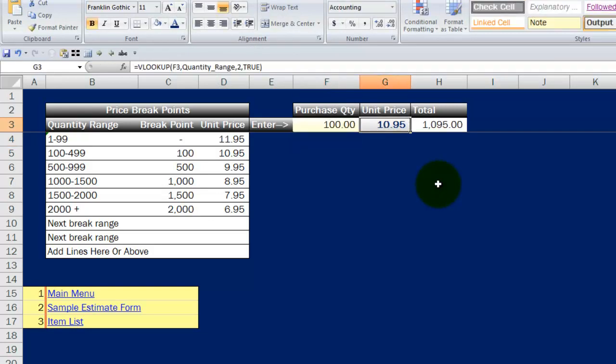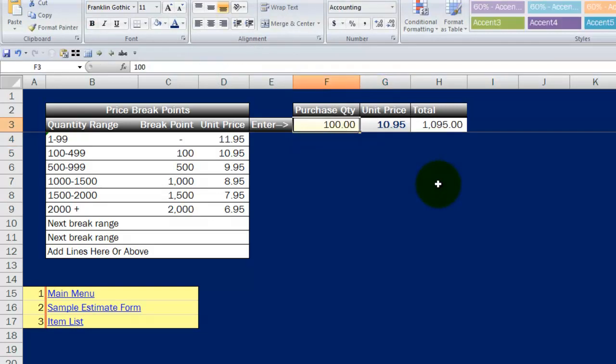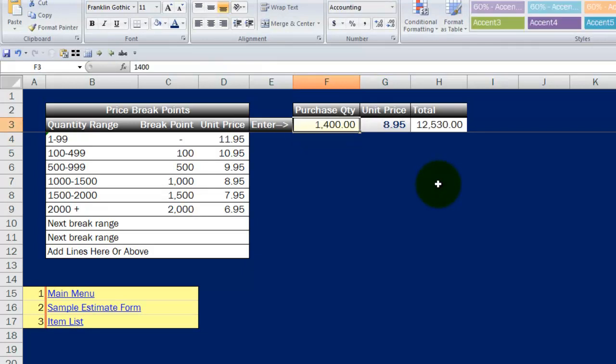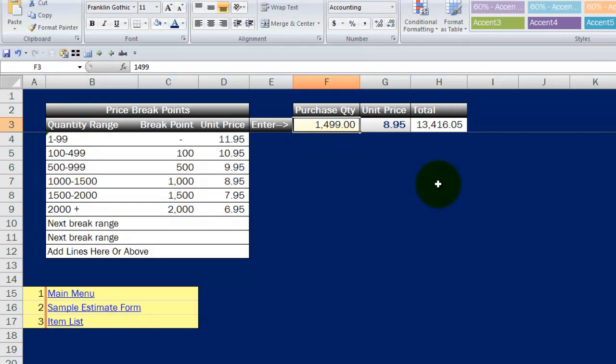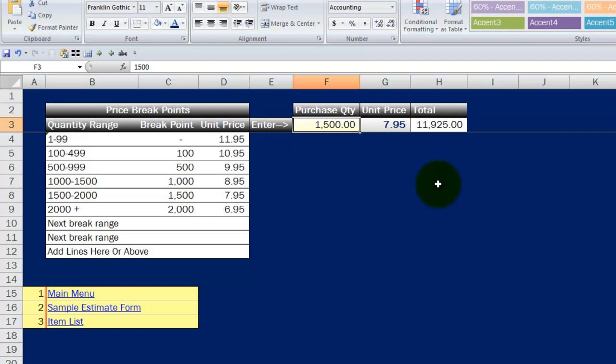So we've seen it works. You still want to test these things at every extreme of the range to make sure it's working. $1,499 still gets me $8.95. As soon as I go to $1,500, I've got my $7.95.